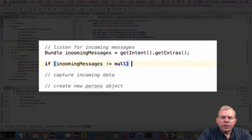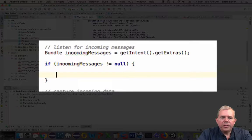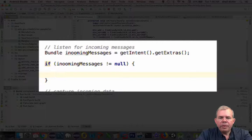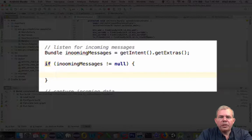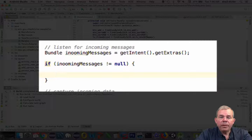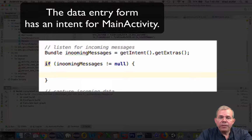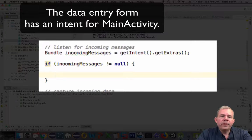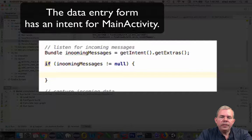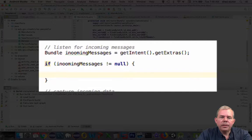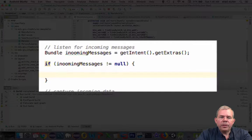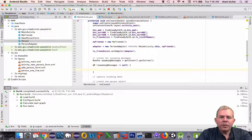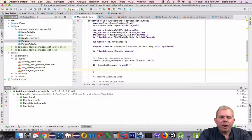So the first time we launch the application, there will be no incoming extras. There'll be nothing sent to main activity. However, if the data entry form calls the main activity, then this will actually have some data in it. So if we forget to put this if message in here, we'll have an application crash.